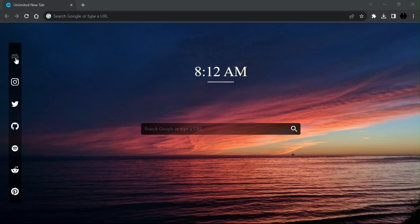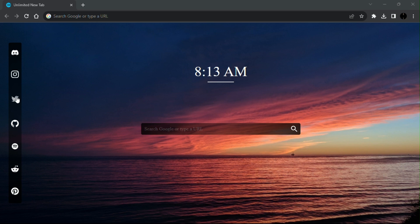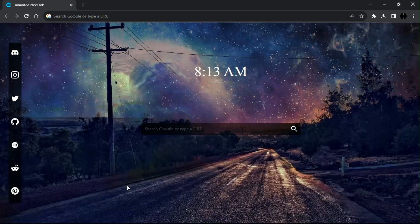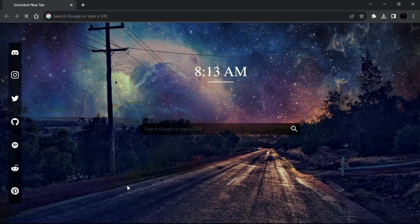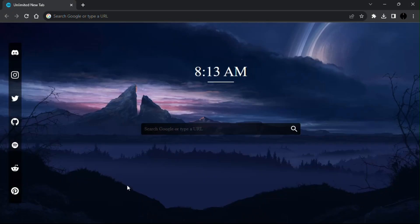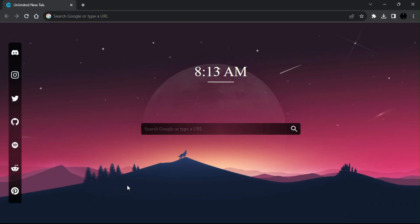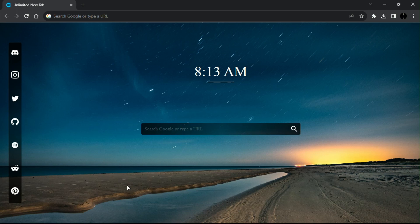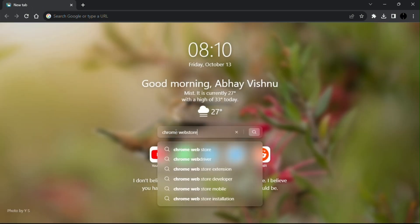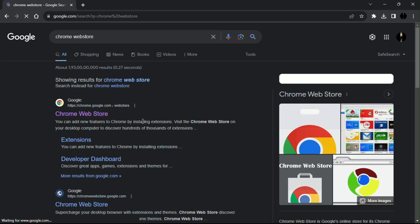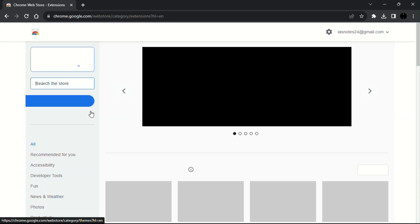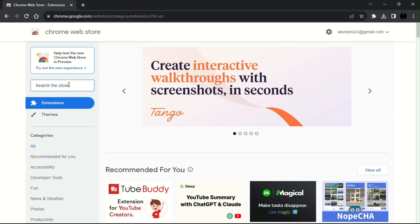Here is the best Google Chrome theme that looks super awesome. Just follow the instructions to make your boring Chrome home screen look amazing. Open Google Chrome and head over to Chrome Web Store, then search for unlimited new tab.